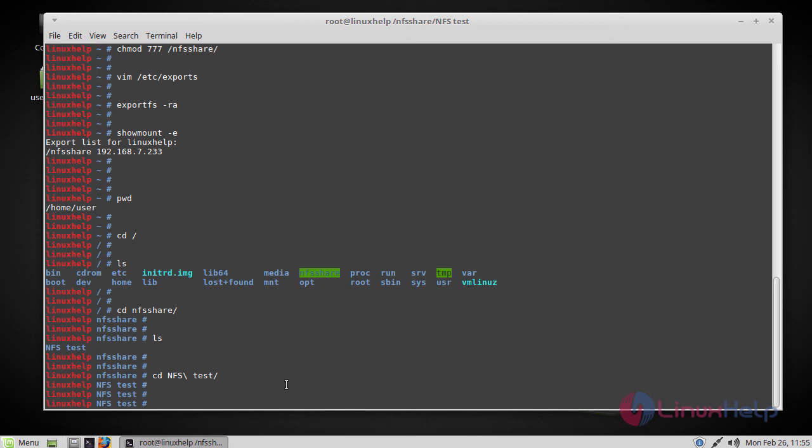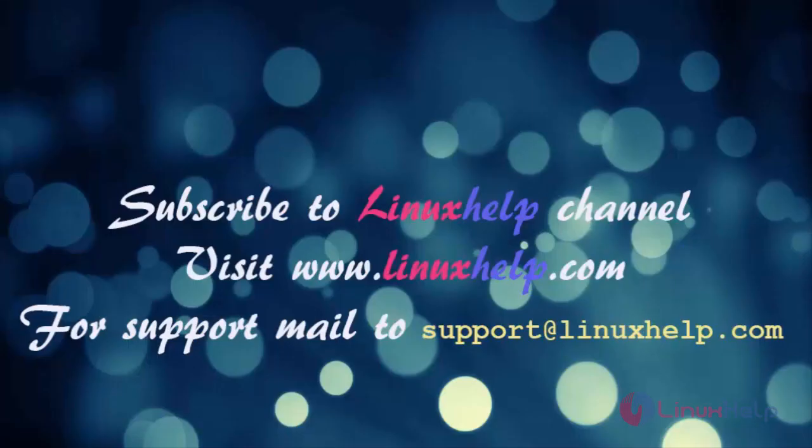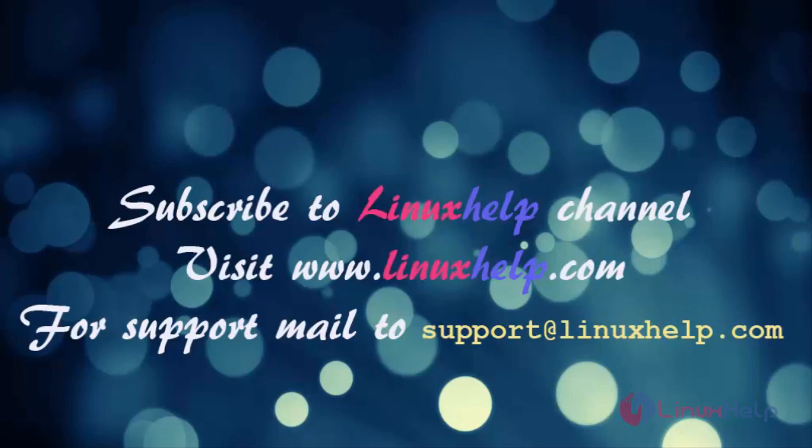We have the same permission as the client and also as the server. If you make any changes to the slash etc exports file on the server side, you have to run the following command: exportfs-ra. That's it. This is how you create an NFS share and configure it on Linux Mint 18.3. I hope this tutorial will be helpful. If you like it, please subscribe to our channel. To watch more tutorials, visit www.linuxhelp.com. Email us to support.linuxhelp.com for any queries.